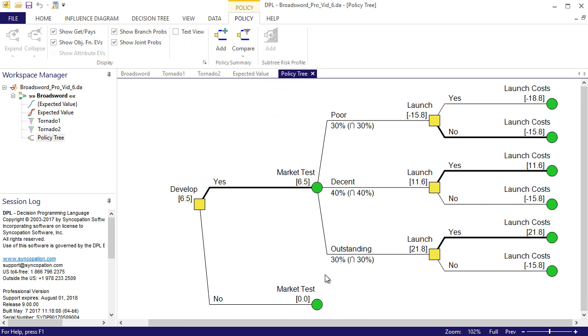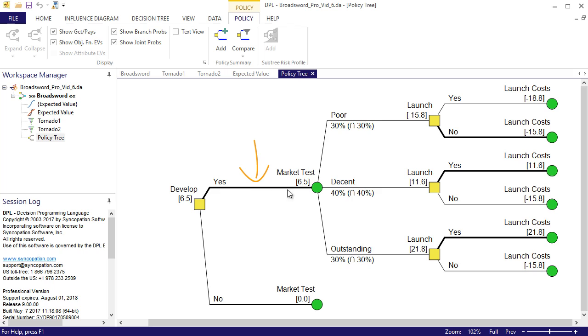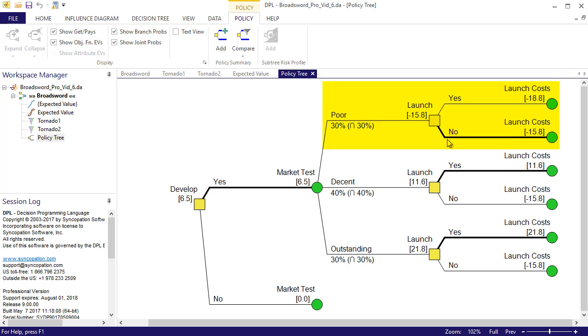Before we included the downstream decision, the expected value of the model was 5.6. Now the expected value has gone up slightly to 6.5. The optimal policy for the upfront decision is still to develop. However, you can see that the optimal launch policy changes depending on the outcome of the market test. If we end up with a poor market test result, then the optimal alternative is to not launch the product.